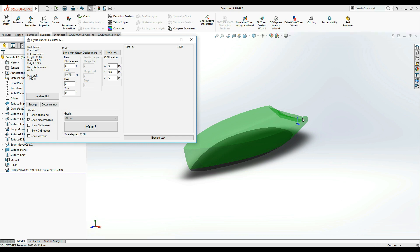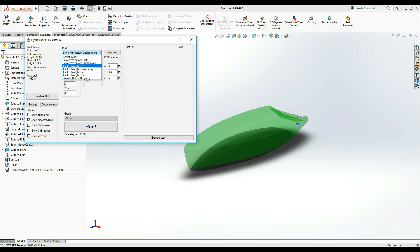If you just got here, check the link below the video to watch the first part of this tutorial. In the previous video, we covered the first two calculation modes of Hydrostatics Calculator.